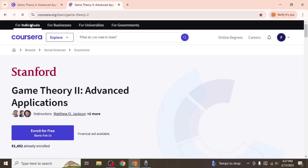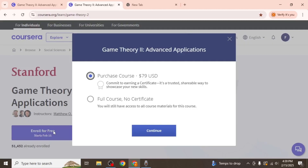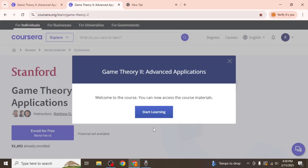If you are determined to keep the course saved within Coursera itself, the only option is to enrol in the course. Simply click enrol for free, then select continue. Once enrolled, the course will be stored in your My Learning section for easy access whenever you're ready to begin.